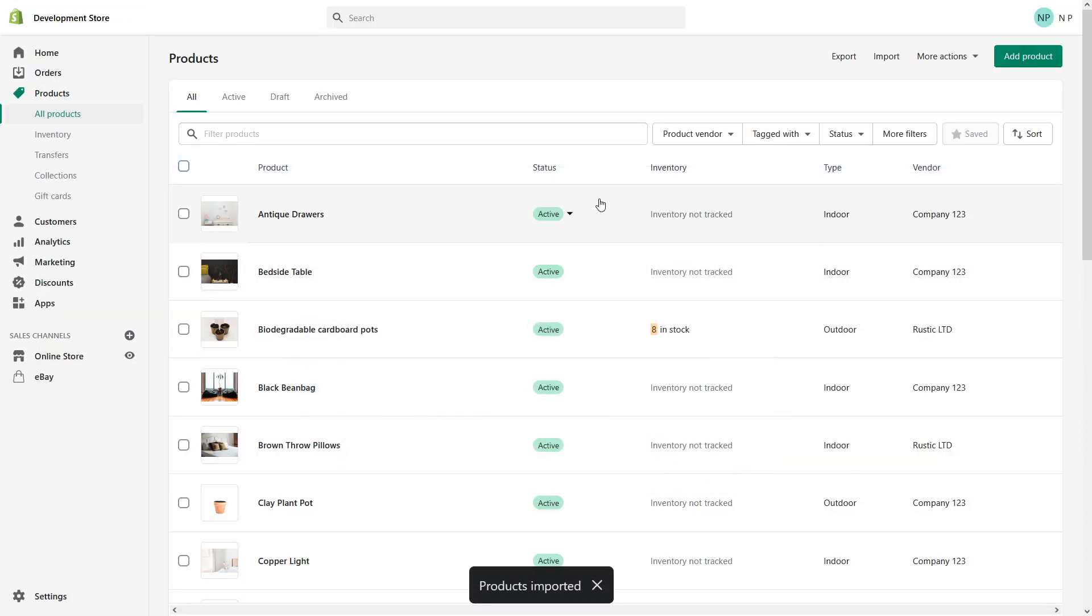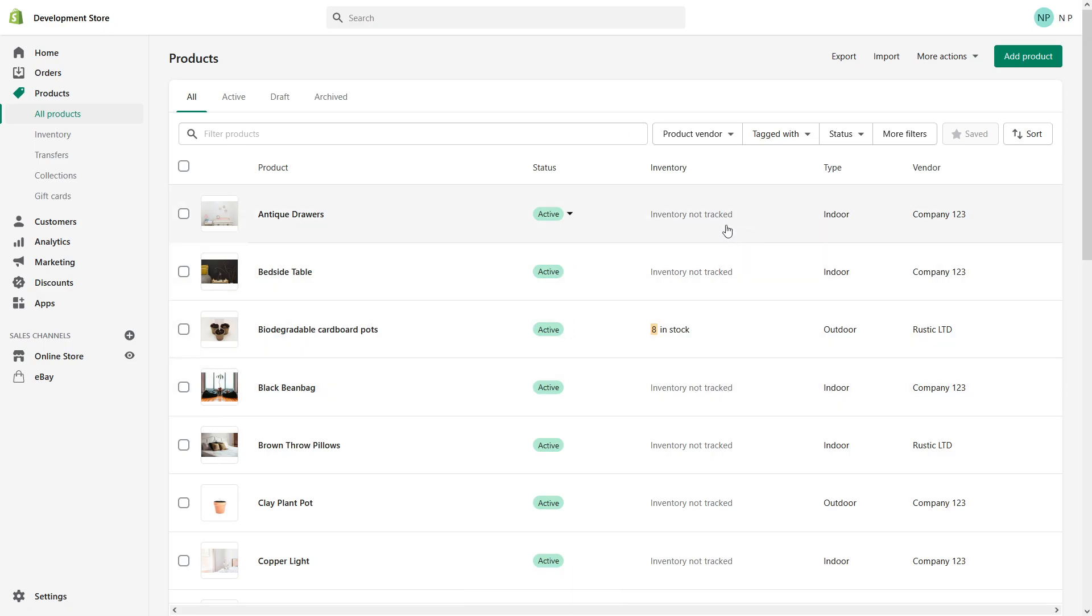Excellent. As you can see right now, I've made changes to inventory. I basically made sure that it's not tracked, and the changes were imported for the products. So I hope this video is helpful, and if you like similar videos about Shopify, make sure to subscribe to my YouTube channel. Thank you so much.